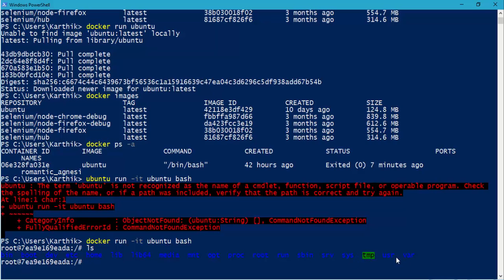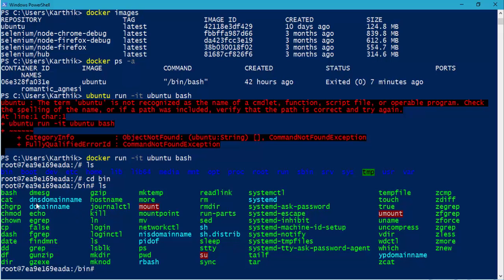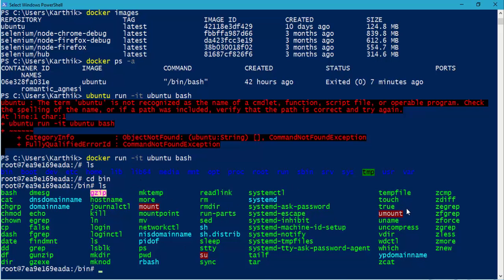Now if I just do `ls` you can see the listing. And if I do `cd bin` I can navigate to the bin directory. If I do `ls` again you can see all the folders available within the bin directory, and I can see different commands like `mkdir`, `cp` for copy, `cat` for concatenation, `gzip` — all of these different tools are already sitting in the bin folder.